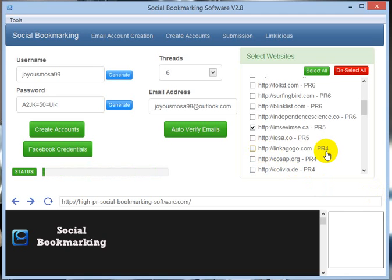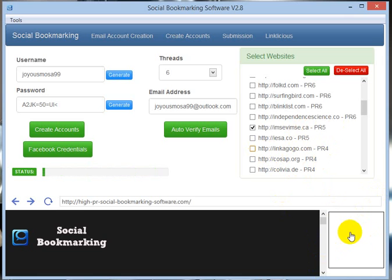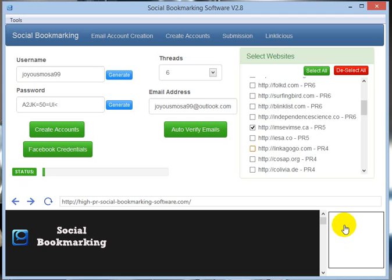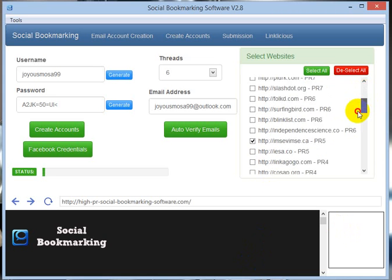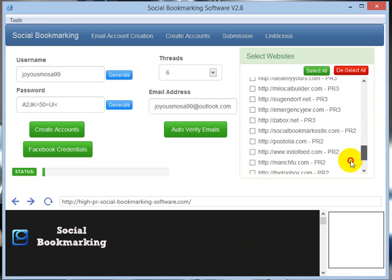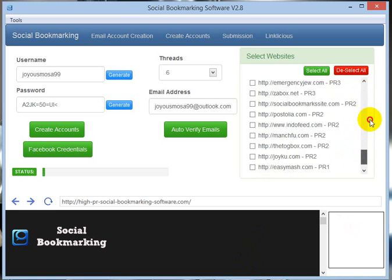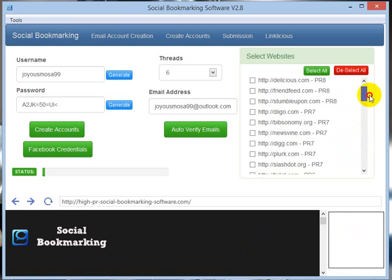Yes, Linkagogo has been done. I think this site might be offline. So guys, that's it. We have successfully completed registering to the social bookmarking sites.